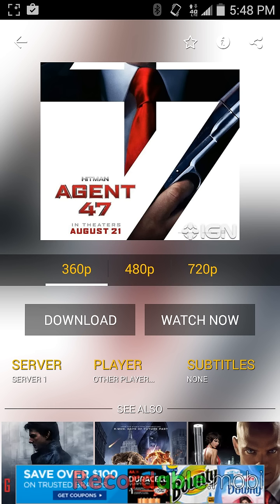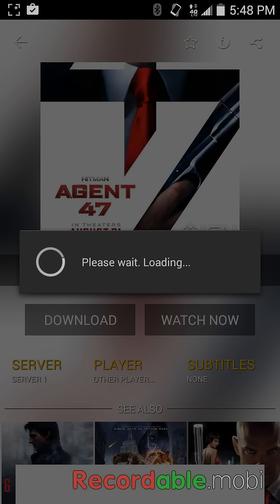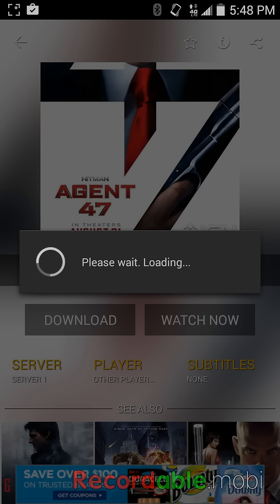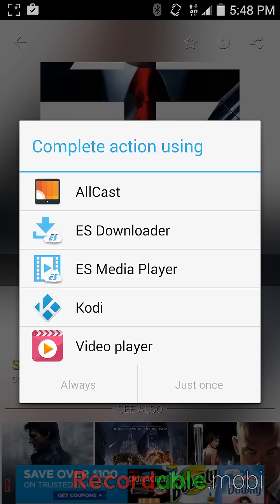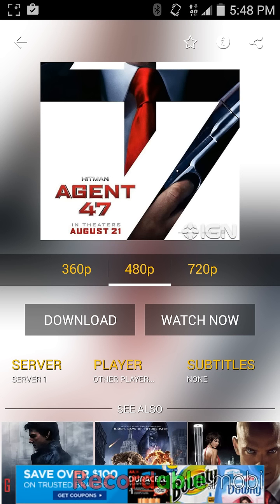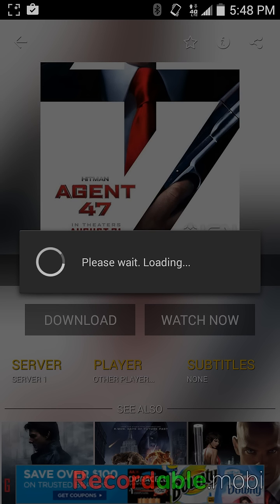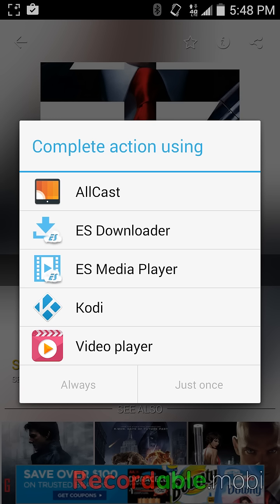Then you pick your quality, whatever quality you want, and you're going to watch now. Oh, my bad — I skipped a step, sorry. Go right here, go to 'player,' go to 'other players,' and then watch now. And if you downloaded that Quake downloader that I have on my other video, you'll see it pop up in this list and you can download it fast.